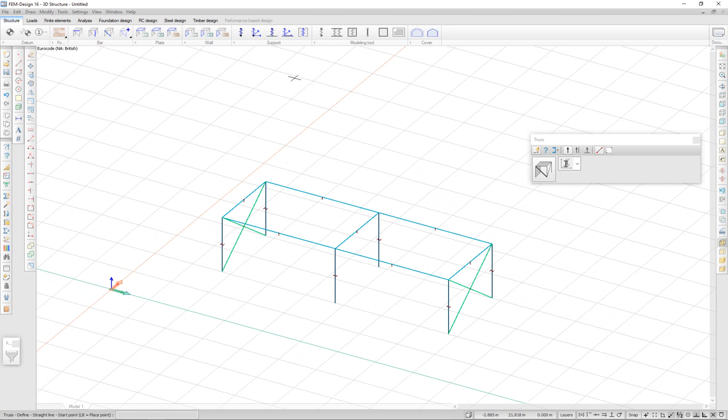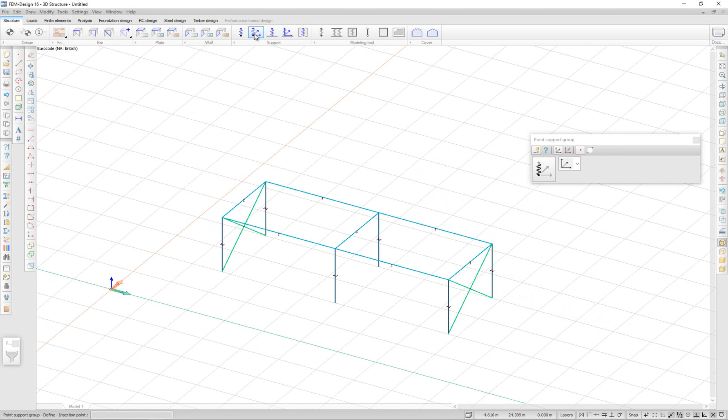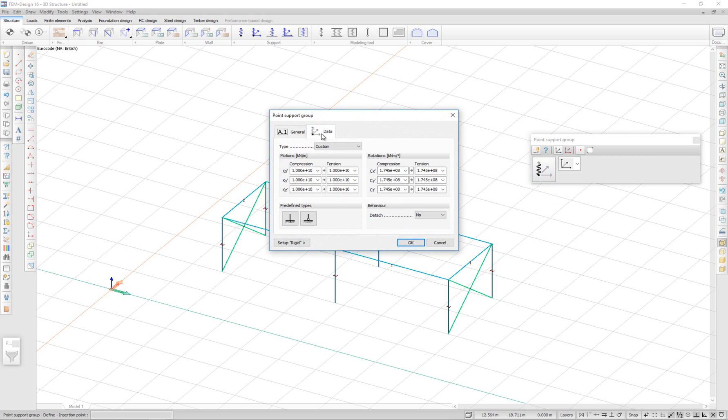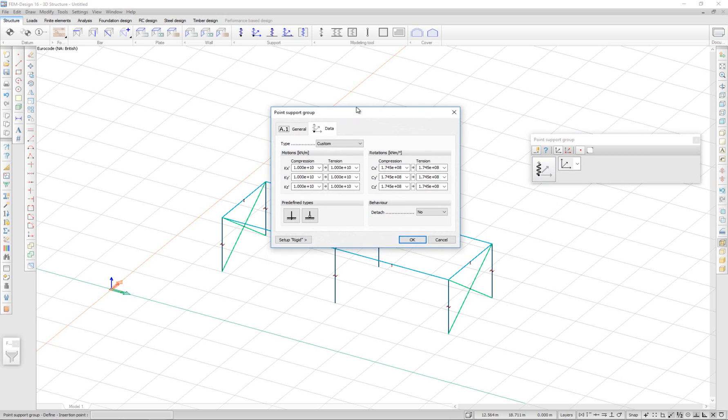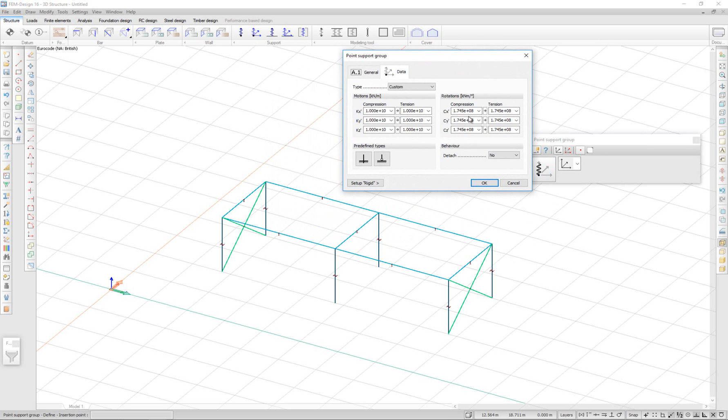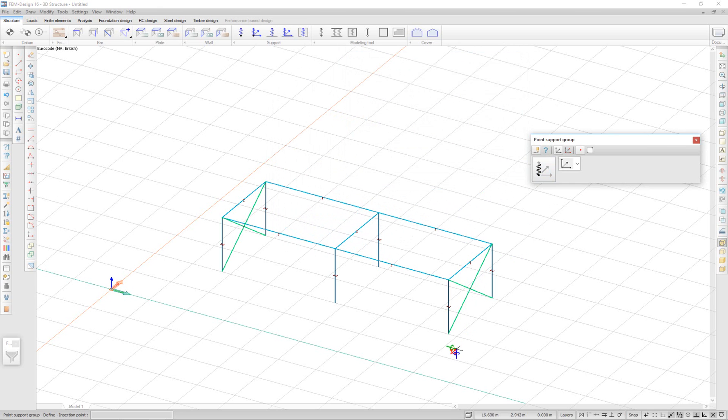I'm also going to place some supports under my columns. In the support tab, I select point support group. Here I can customize my point support by editing the motions and rotations around the three axes. I'm just going to place them underneath each column.